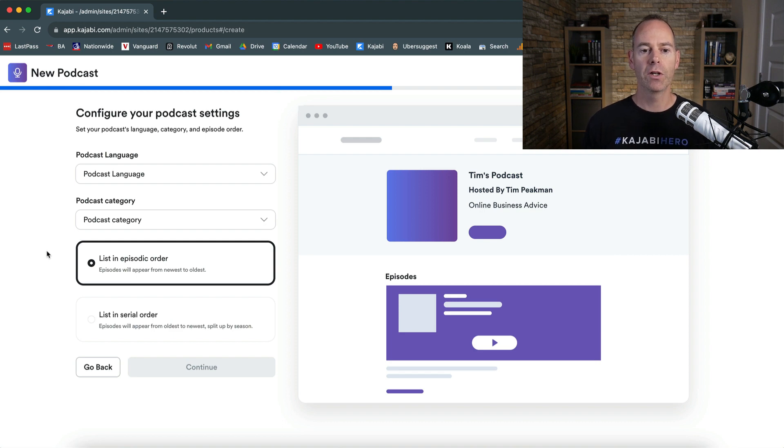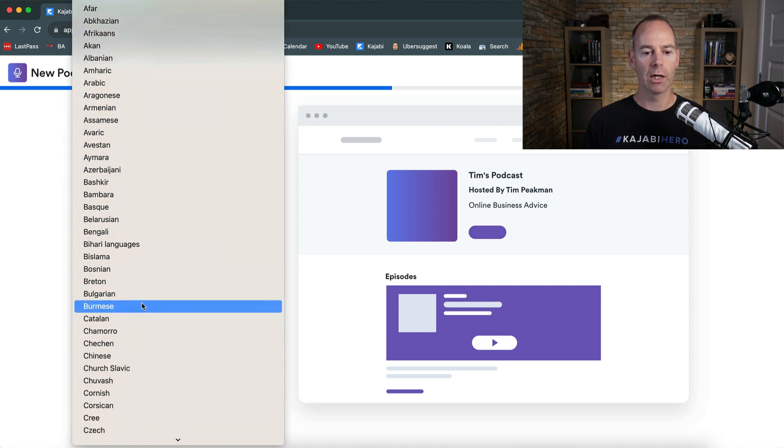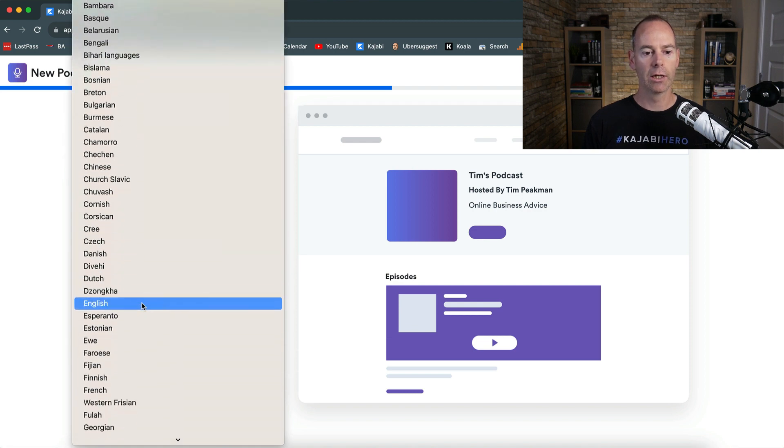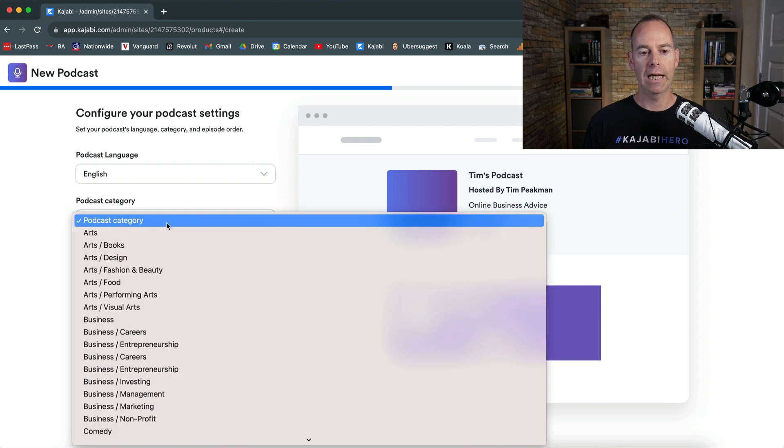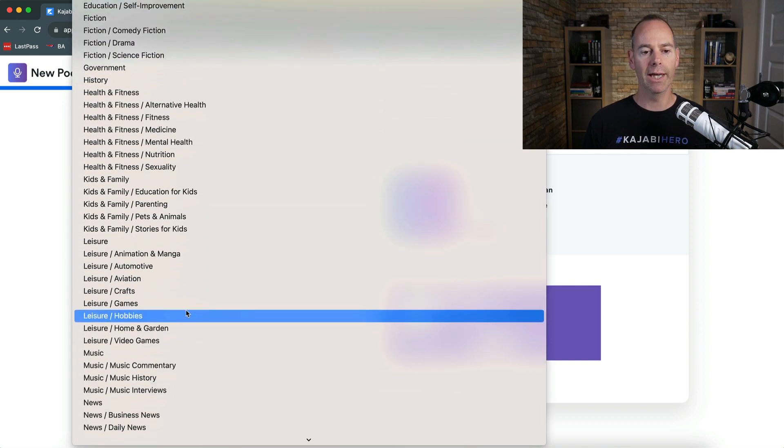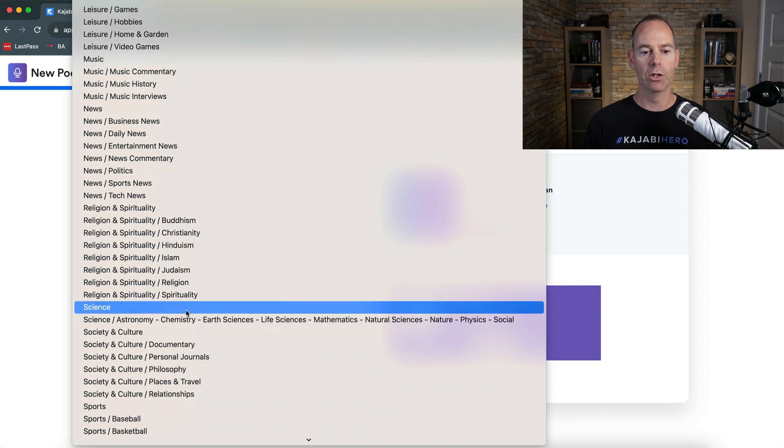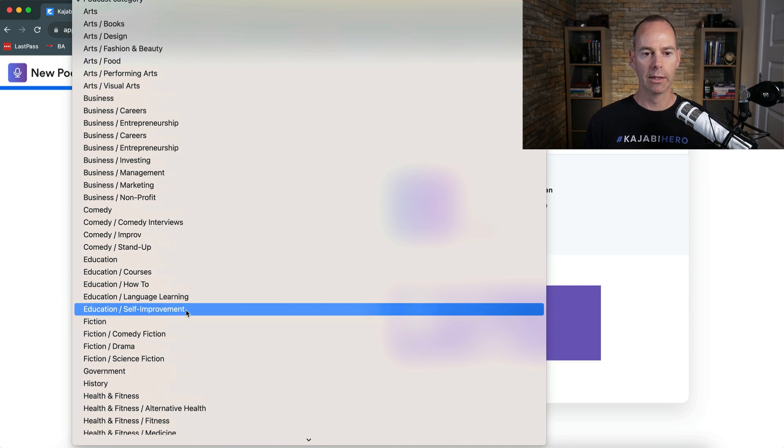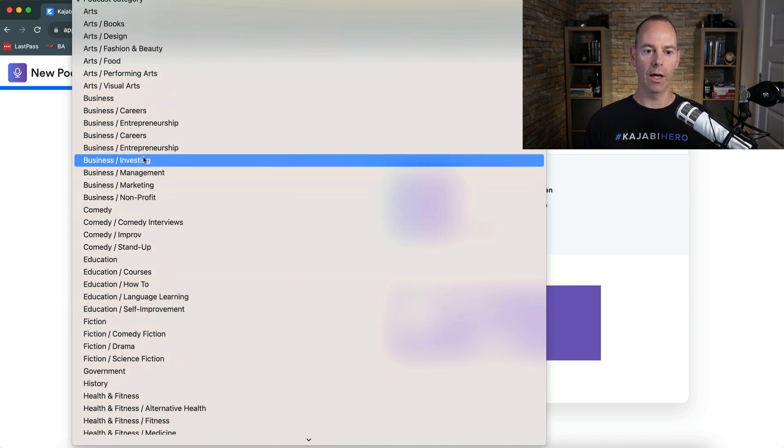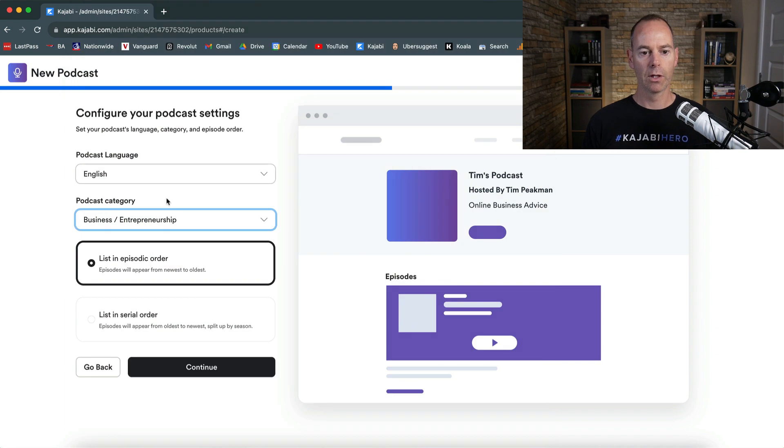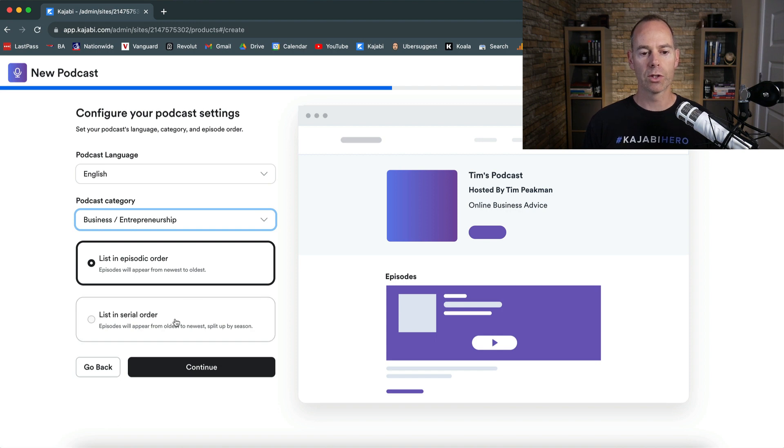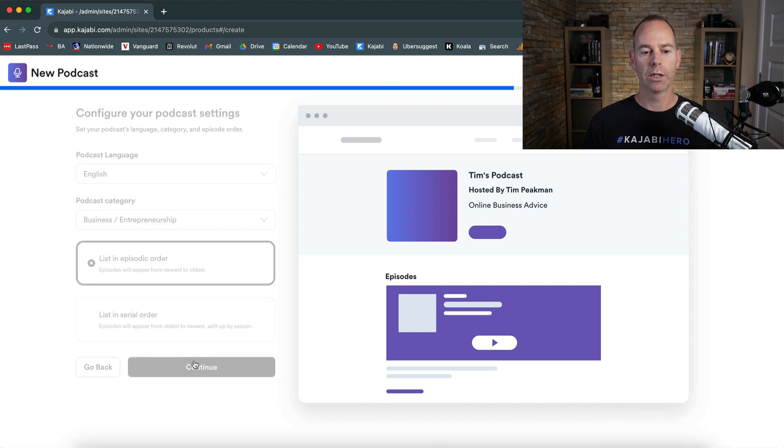So configure your podcast settings. So podcast language for me, it's going to be English. So you're going to try and find English here. There it is. And then podcast category, have a look down and obviously whatever your market is, if it's health and fitness, leisure, news, religion, spirituality, business, I'm going to go with business entrepreneurship because that's what I teach. And then you can list the podcast in episode order or in serial order. So I'm just going to go in episodic order and then click continue.